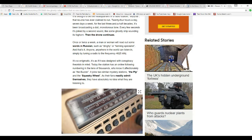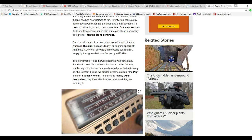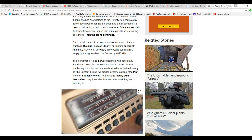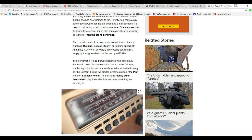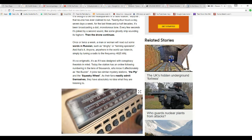Anyone anywhere in the world can listen in simply by turning the radio to the frequency 4625 kilohertz. I'm not going to bother with that myself. It's so enigmatic. It's as if this design was conspiracy theorist in mind. Today's station has an online following numbering in tens of thousands who know it affectionately as the buzzer. It joins two similar mystery stations, the Pip and Squeaky Wheel, and their fans readily admit themselves they had no idea what they are listening to.